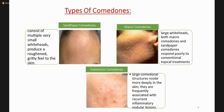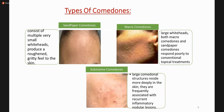Other types of comedones include sandpaper comedones — multiple small whiteheads producing a rough, gritty feel to the skin. Macro comedones are larger whiteheads that respond poorly to conventional topical treatments; oral retinoids are tried as they can normalize cornification. Submarine comedones are deeper comedones that are a cause of recurrent inflammatory nodular lesions — these are very unusual types.